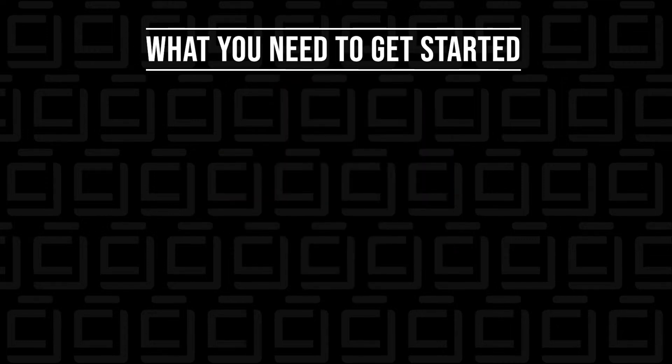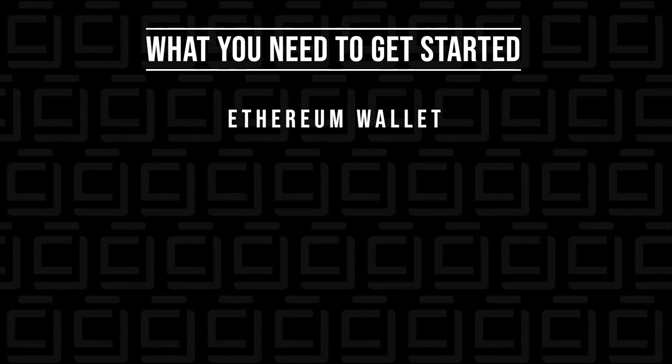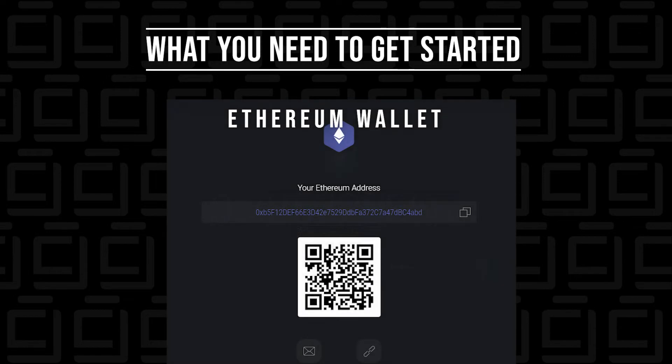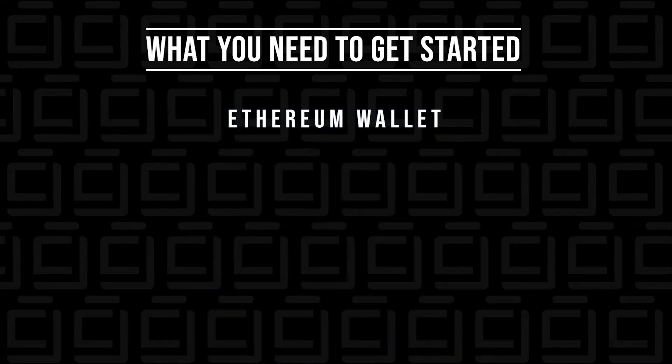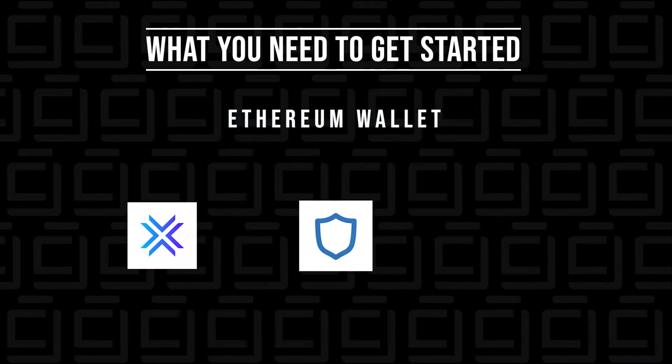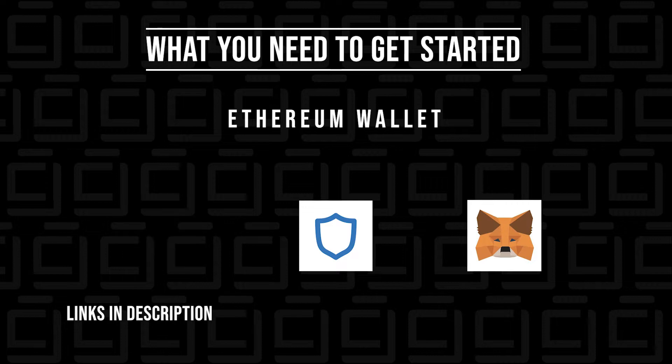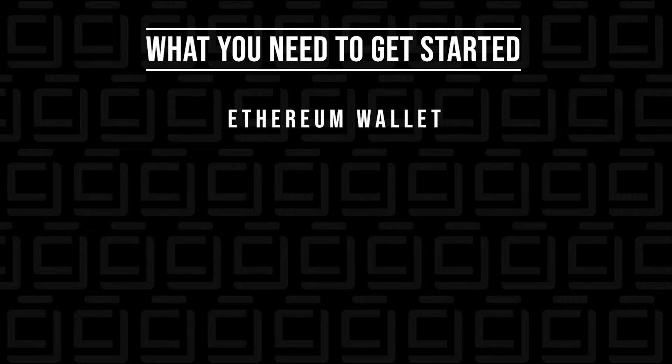There are three things that we're going to need to get started. First, you're going to need a wallet that supports Ethereum. There are many options that are easy to install, and what you need from this is the wallet address so you can get paid for mining. A few options are the Exodus wallet, Trust wallet, and MetaMask. I've put links in the description below to help you get them installed if you haven't installed one already.